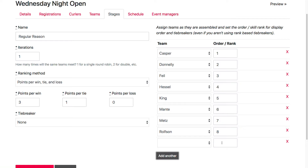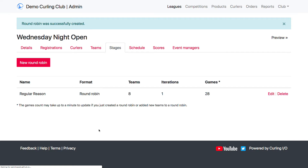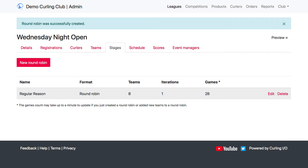I could still create teams and they would just basically be TBD. So I could set up my draw schedule before creating my teams if I wanted to, and then just come back in here afterwards and assign the teams. So I think we're good to go here, and I'm going to create the round robin. This will happen as a background job, so this may take a second to create all the games.